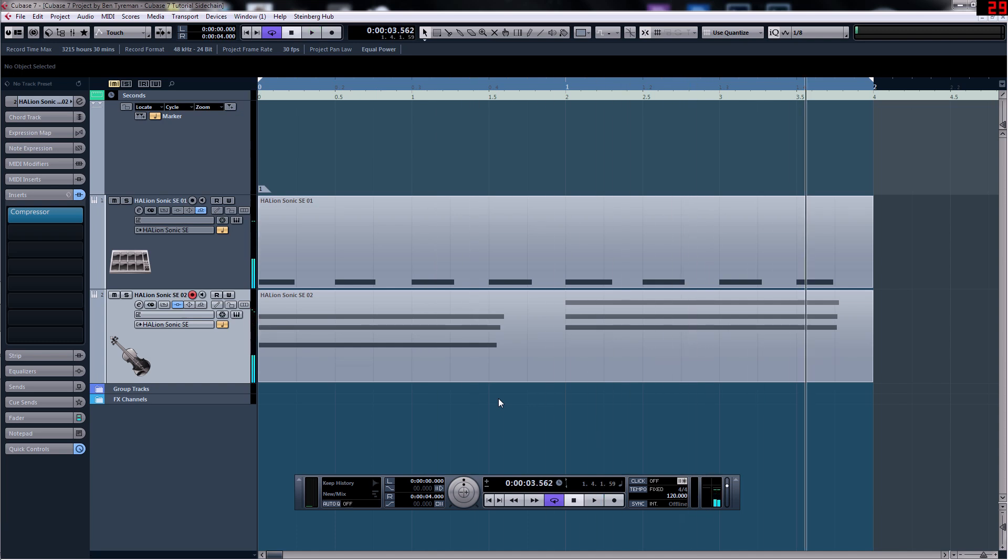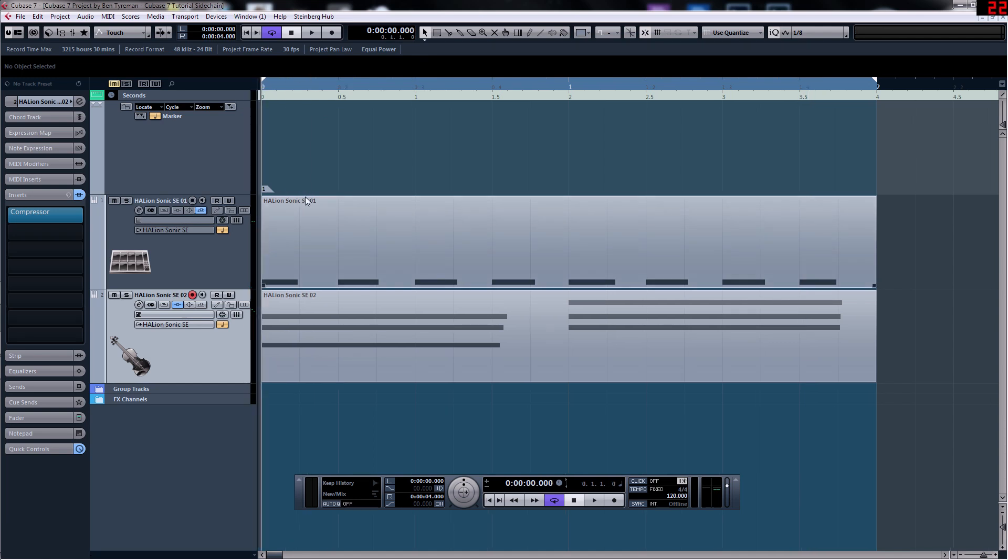Hello there, this is Ben Tymon and I'm just going to do a quick tutorial here on how you set up a side chain effect within Cubase 7.